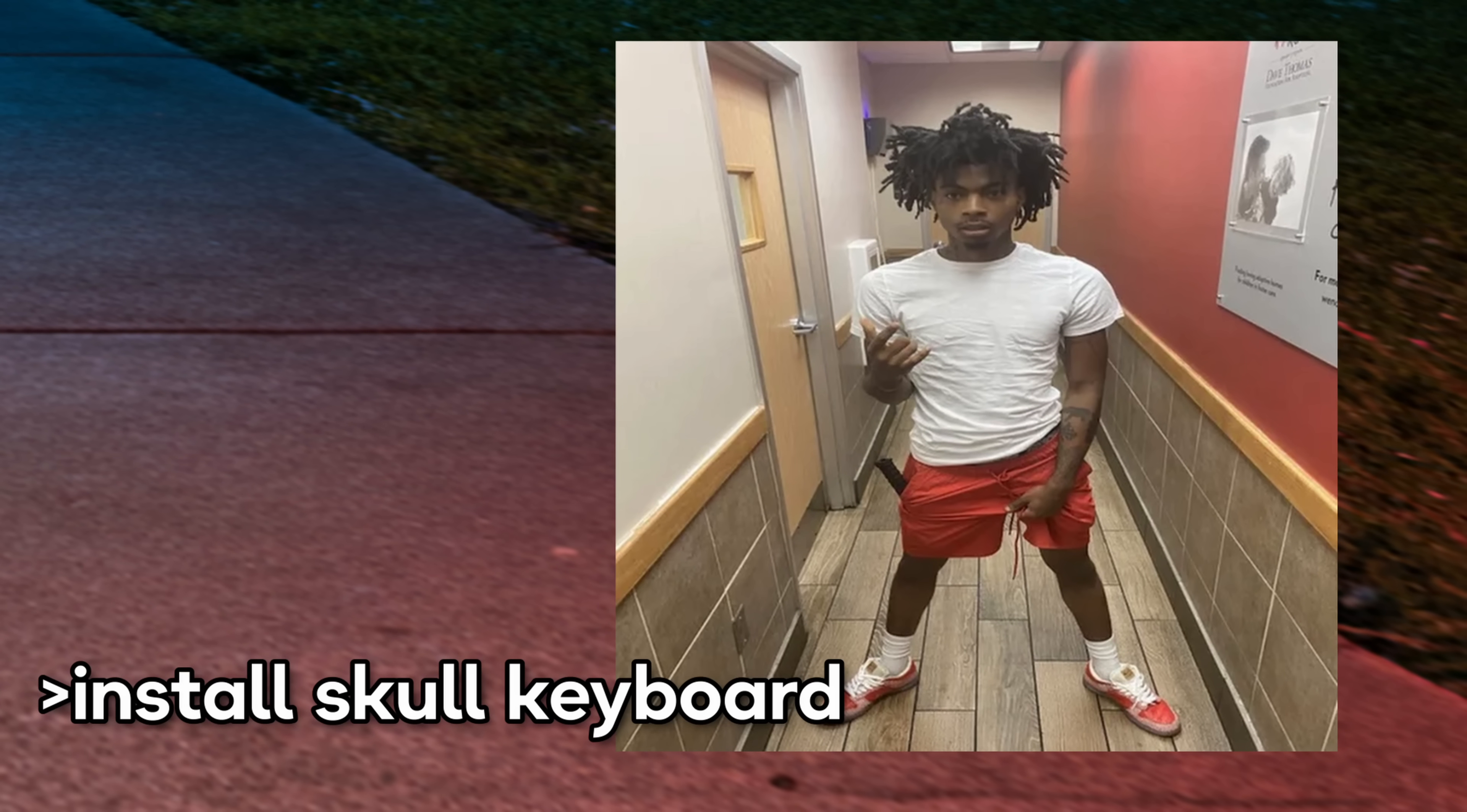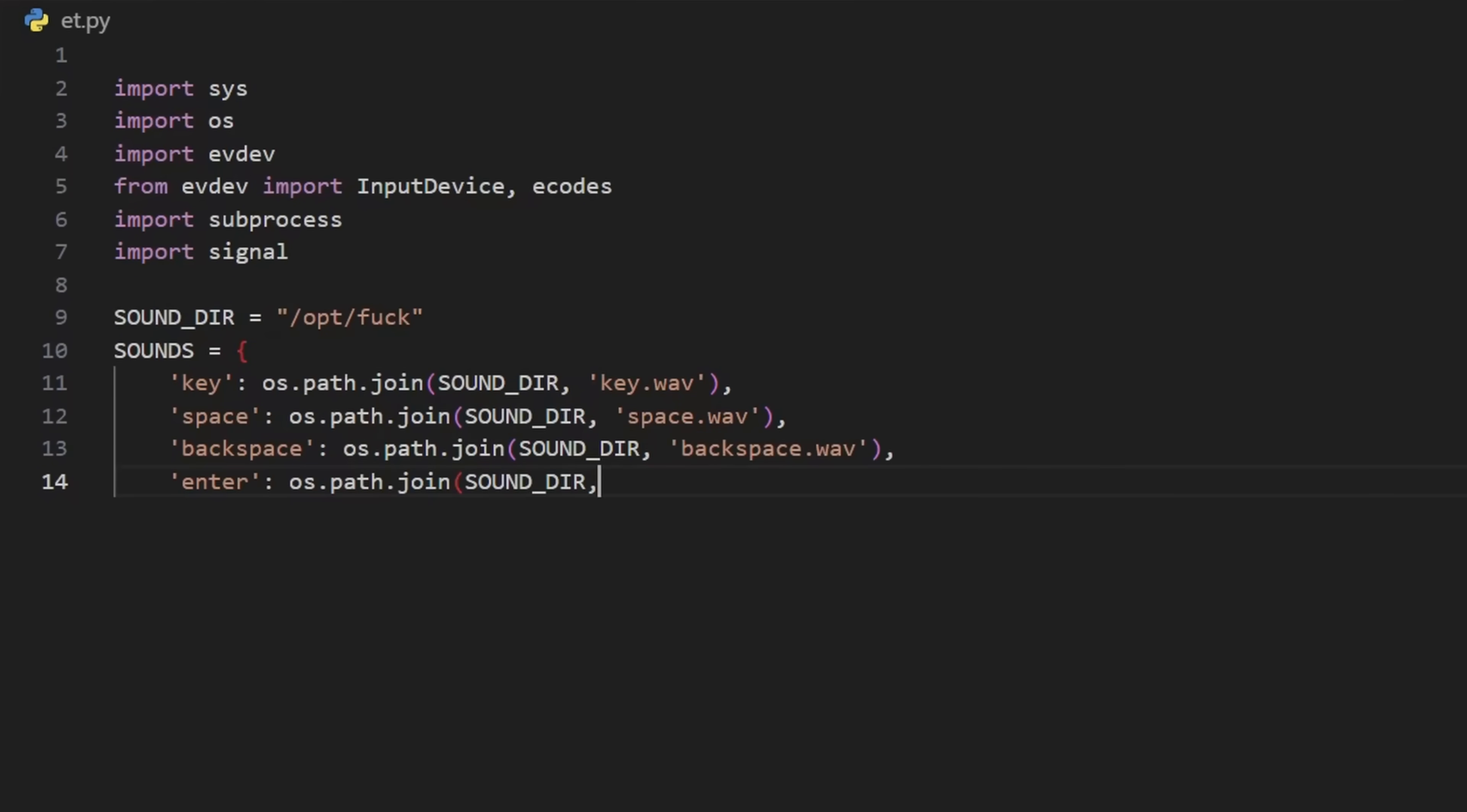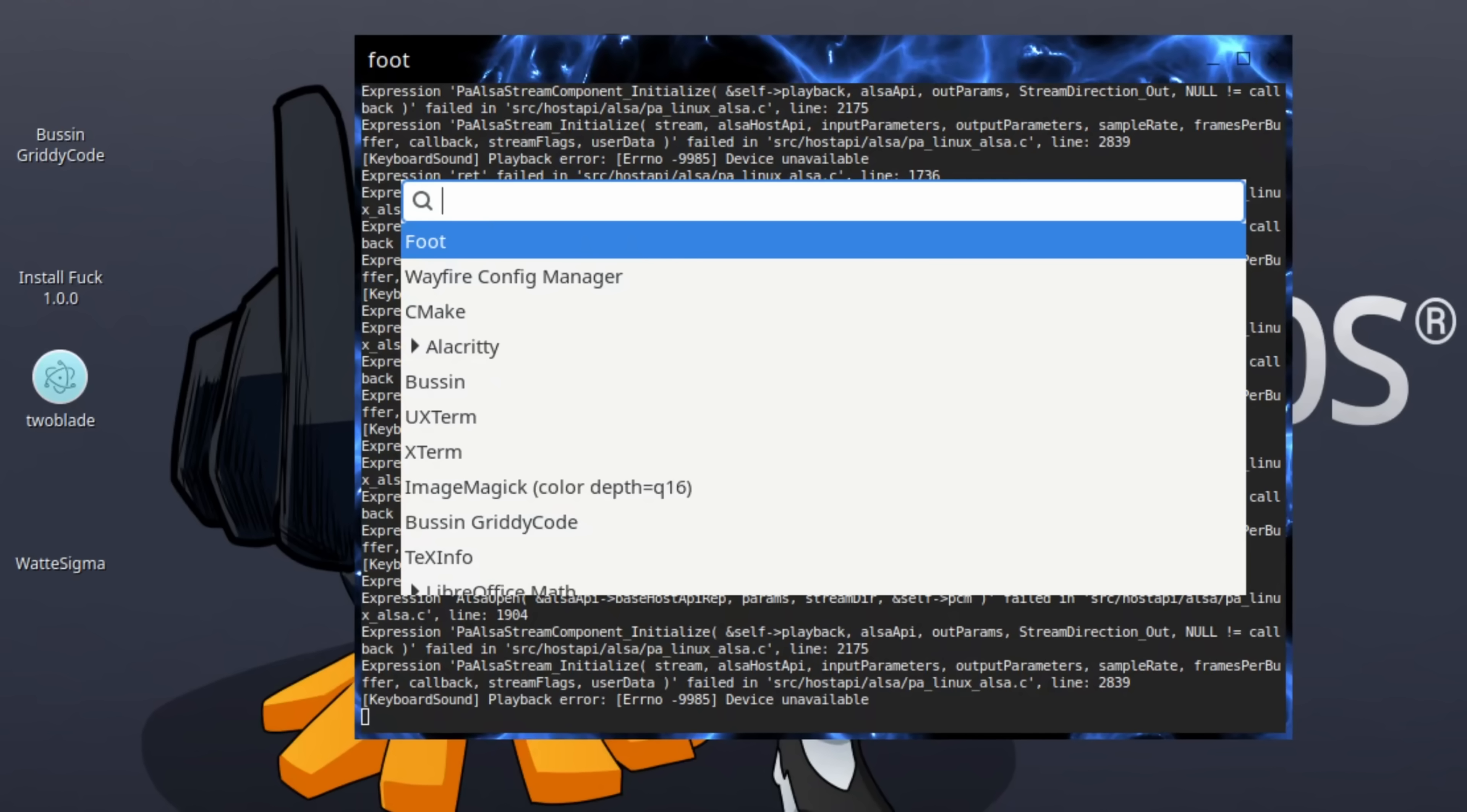My friend reminded me of that Green Skull keyboard meme that was floating around a few months ago. So I split up the sounds, wrote a Python script that intercepts your key presses, made it play the sound for keys, space, backspace and enter, hooked it to automatically start on boot, and...